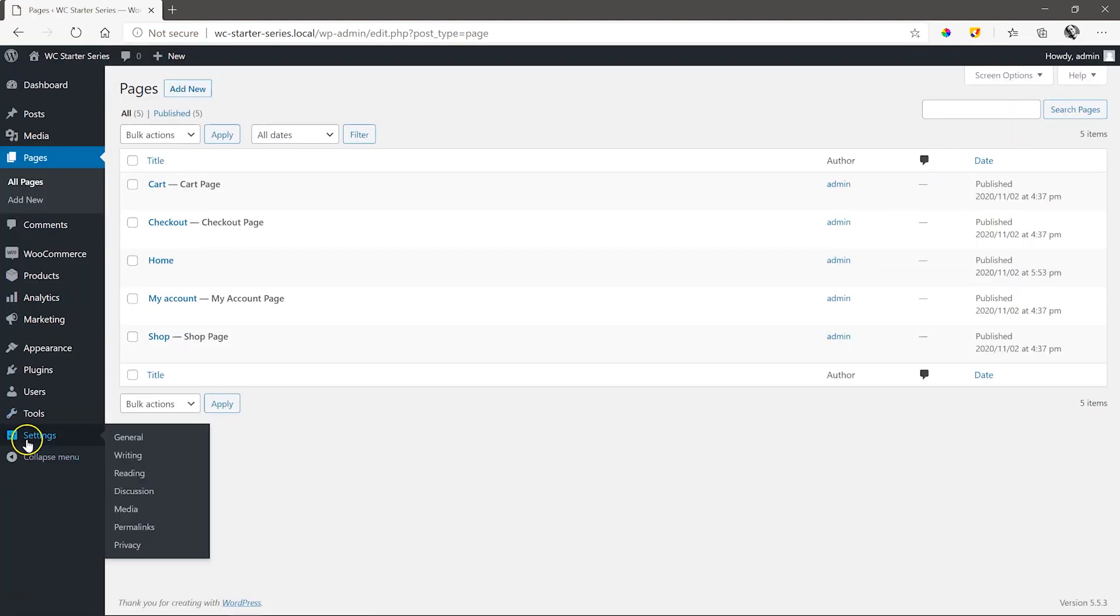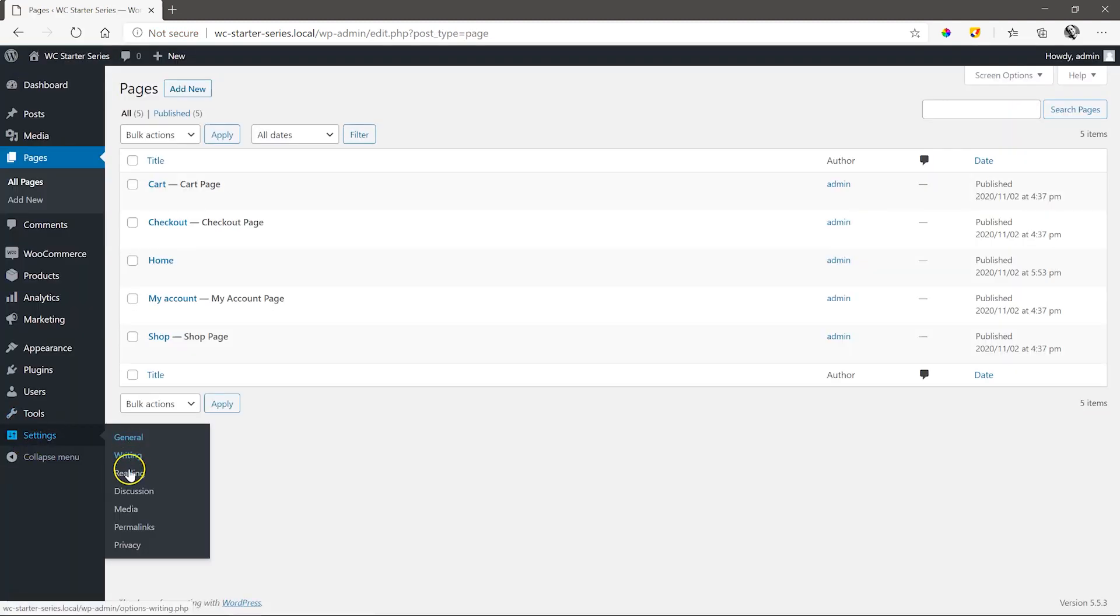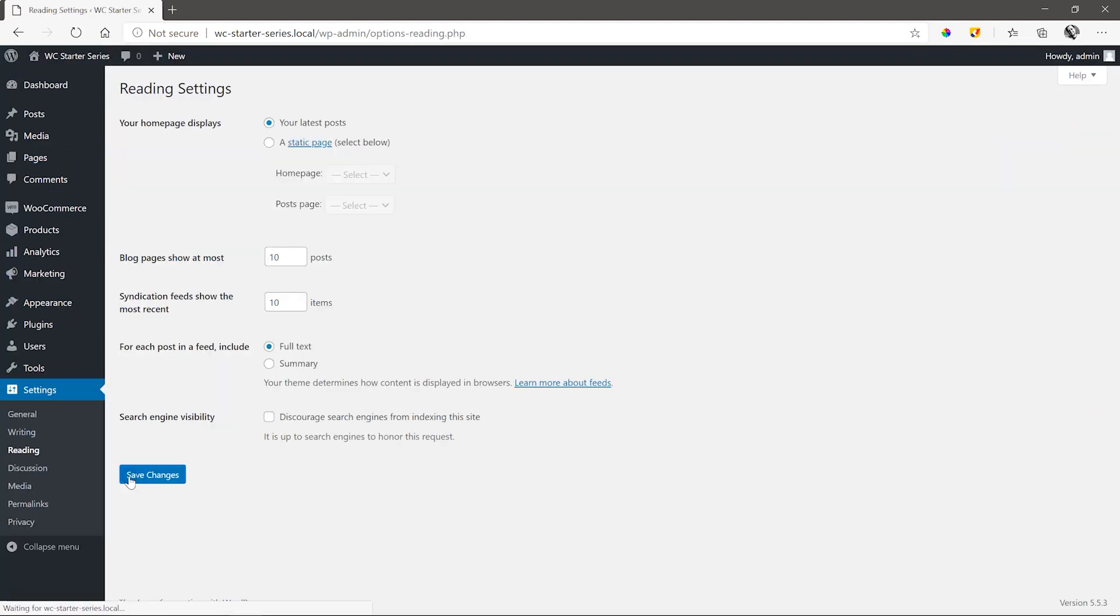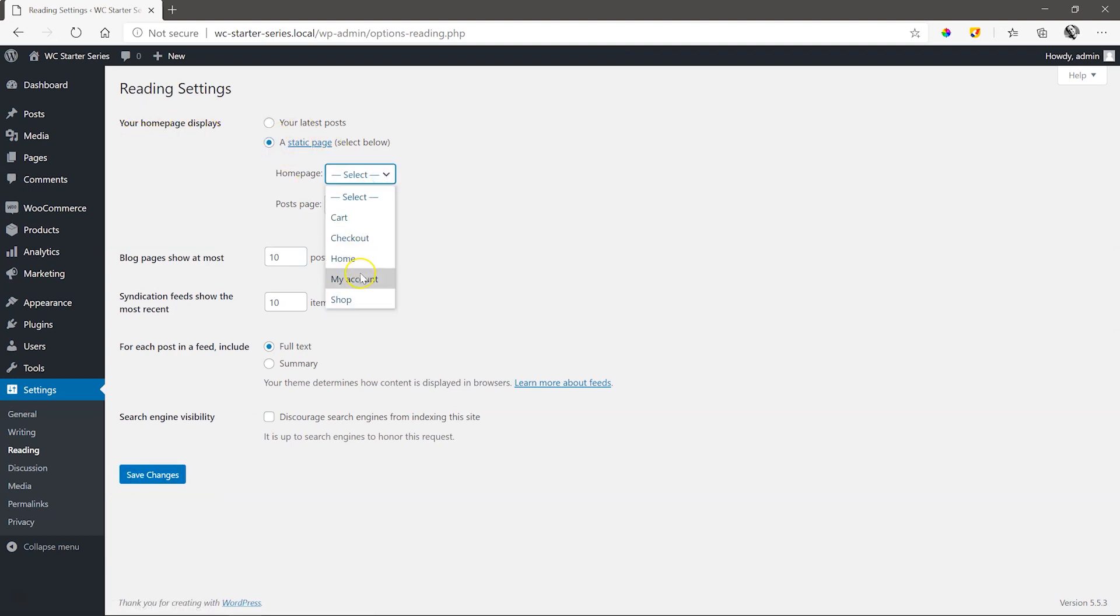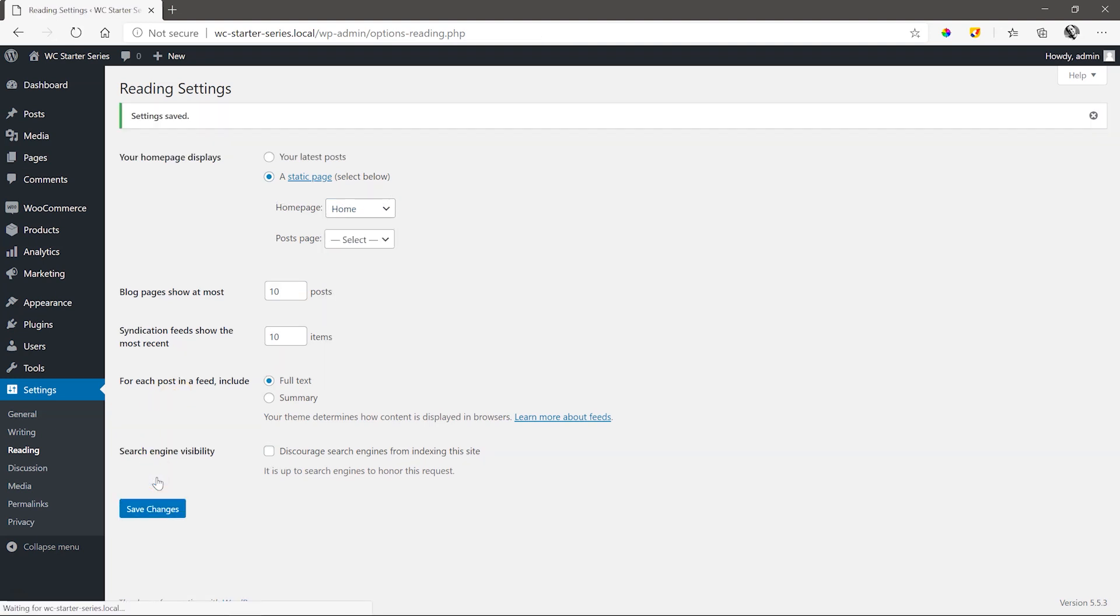Go to Settings, Reading, select a Static page next to your home page displays, and then select the page we've just created, namely Home, next to the home page. Save Changes.